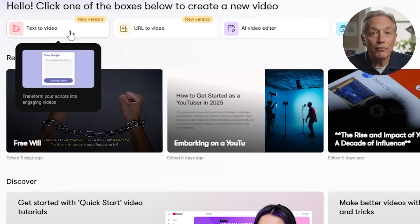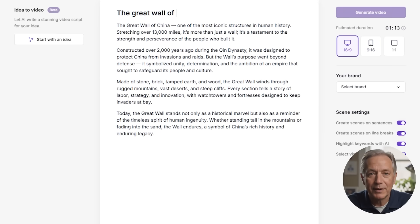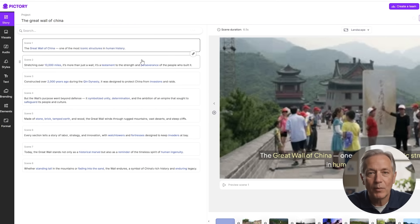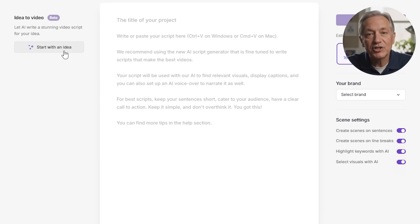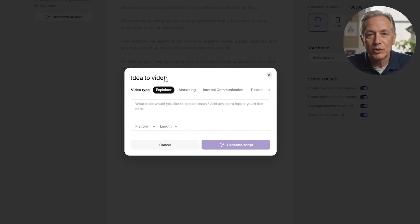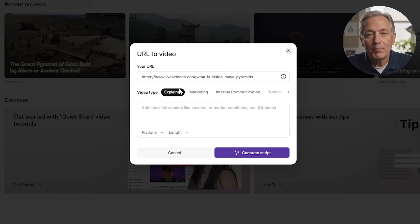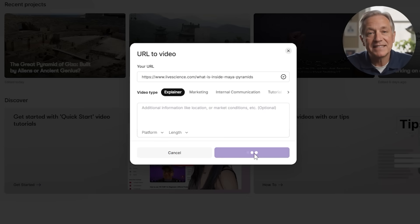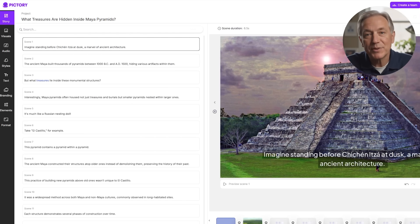Text-to-video is the bread and butter for many faceless creators. You simply paste your script and Pictory automatically builds a video by creating matching scenes, matching images, and background music. And if you don't have a script, Pictory's new AI feature can even generate one for you from your topic or keywords. Next is URL to video — if you have a blog post or article you want to turn into a video, just paste the link, pick a style, and Pictory extracts the key points to create a storyboard. It's perfect for repurposing written content into easy-to-watch videos.